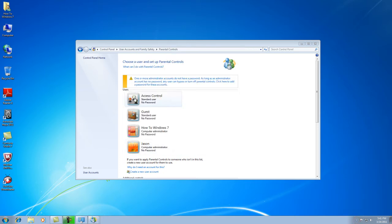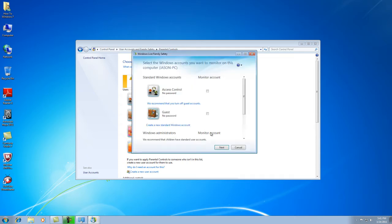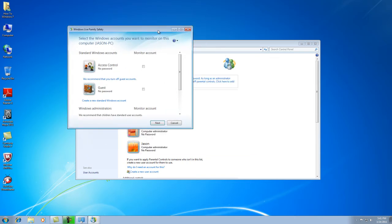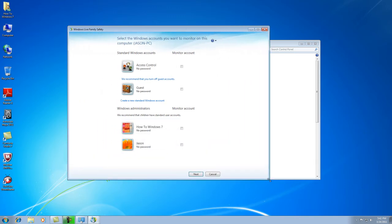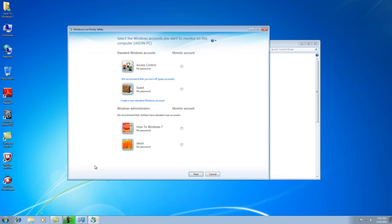And then it's going to come up right here. You might have to click down here. And it's going to come up with this box here, and it's going to list all the accounts on your computer right now. The ones with the standard accounts are going to be on the top, and then you've got your administrators on the bottom right here.